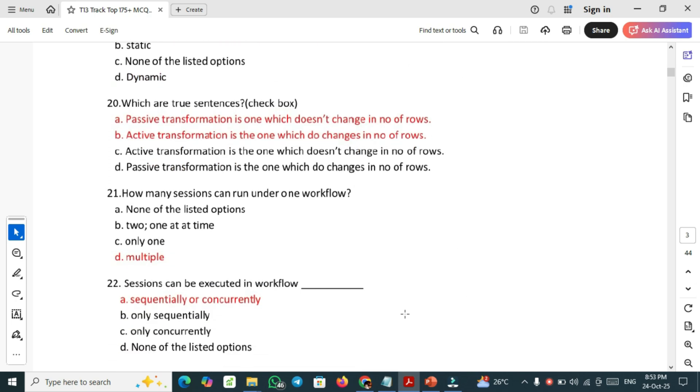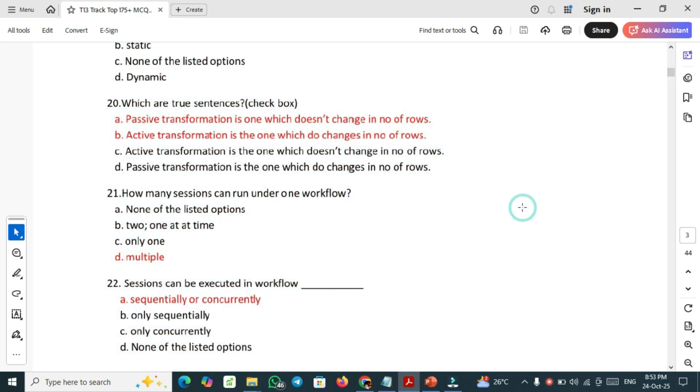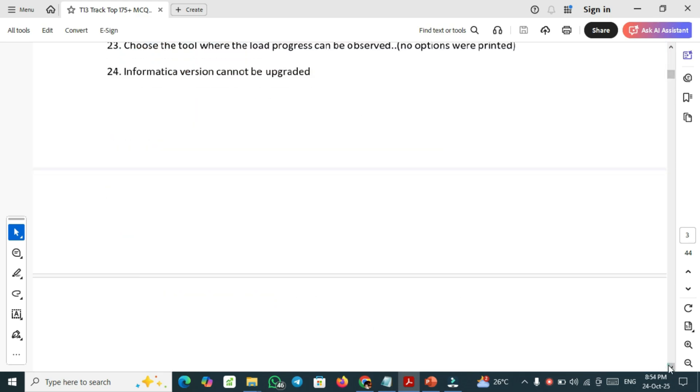Question number 21: how many sessions can run under one workflow? Multiple sessions can be run under one workflow. Session can be executed in workflow sequentially or concurrently.